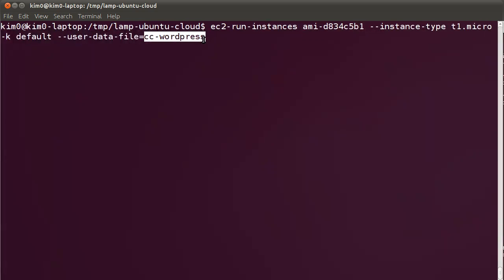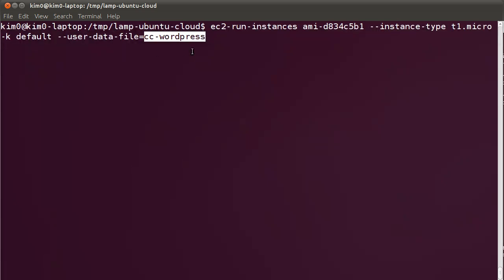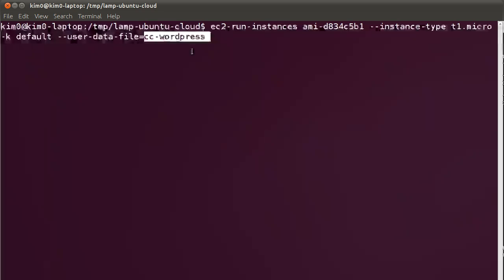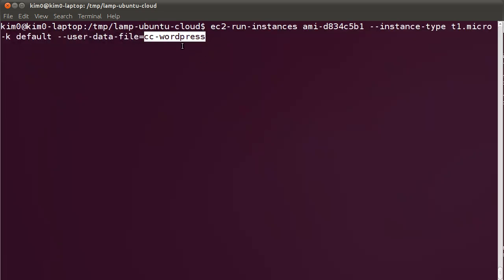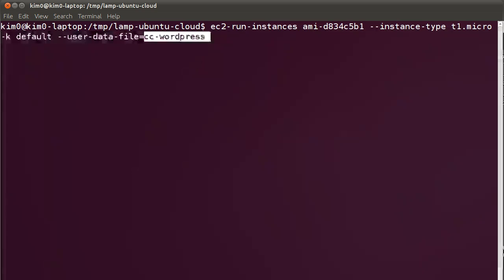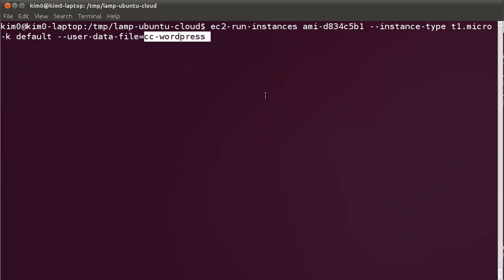I'm going to launch a micro instance using my default key and I'm going to use the CC WordPress file. I'm going to pass that as user data file to the instance. Cloud init, which I have written about earlier and demoed before, consumes this file. This file contains instructions on how to set up WordPress, so Cloud init consumes this file and installs WordPress as the instance boots.